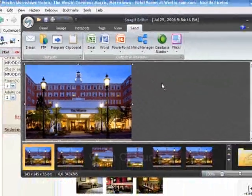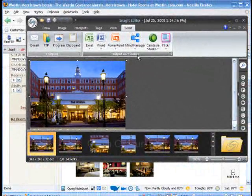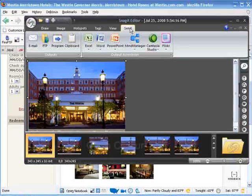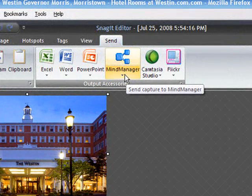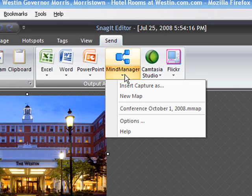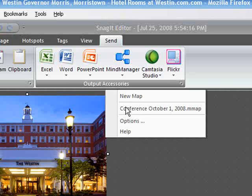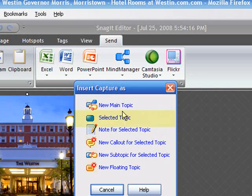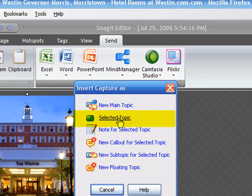You'll notice on my Send tab, I have a MindManager icon. This is a plug-in that you can download from TechSmith if you have Snagit. I'm going to select Conference, October 1st Map, and I'm going to select Selected Topic.